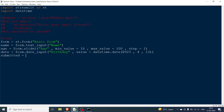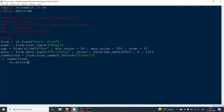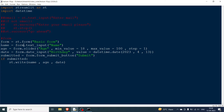Next, we add a submit button using form.form_submit_button() and pass the button label text. The result is stored in 'submitted'. If submitted, we write the name, age, and birthday using st.write(). The key difference from using st.* directly: with form.*, none of the input values are captured until the submit button is clicked.